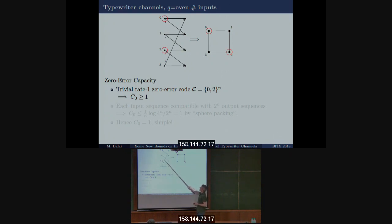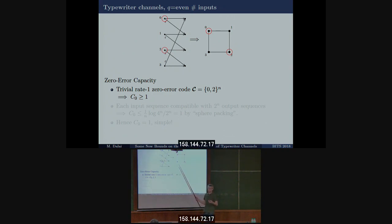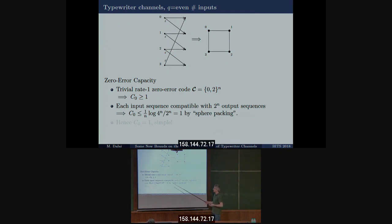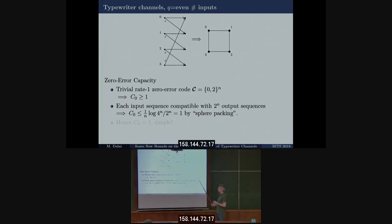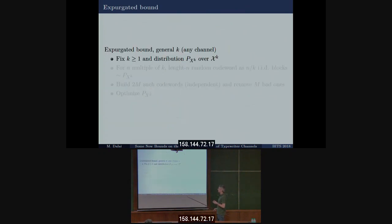Why is the zero-error capacity of the four-input channel equal to one? You can use two inputs that are not confusable — for example, inputs zero and two — and send one bit per channel use with no confusion possible, so zero-error capacity is at least one. Furthermore, each input sequence is compatible with 2^n output sequences; once you exceed 4^n / 2^n input sequences, at least two will collide at the output, so zero-error capacity cannot exceed one. Thus by sphere packing, zero-error capacity is exactly one.